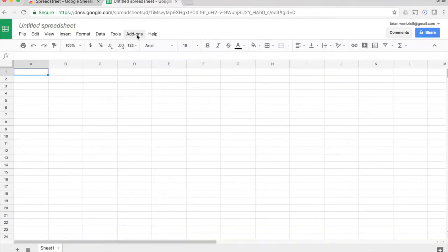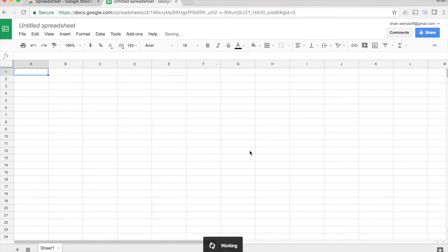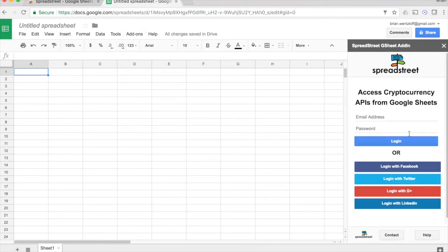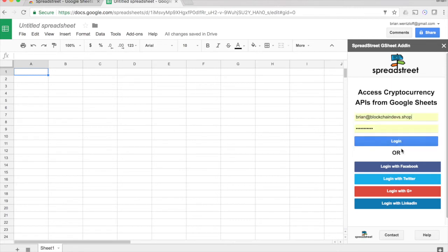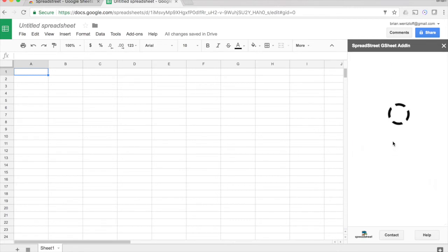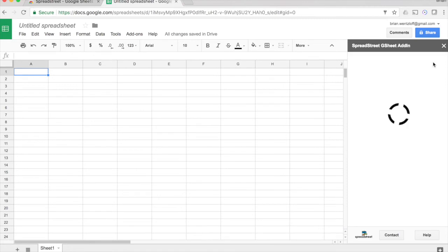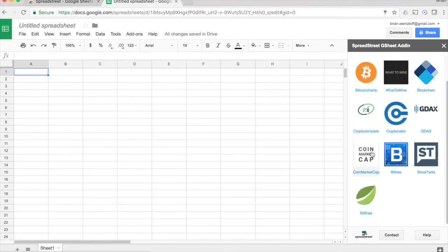Once you have the add-on installed, it'll be available up in your add-ons menu. See Spreadstreet, Open, and it'll just show up over here. Go ahead and log in with your Spreadstreet account. Then it'll say, this spreadsheet is not connected to an API, so we have to get the data from somewhere. Go ahead and add an API. There's lots of options here.